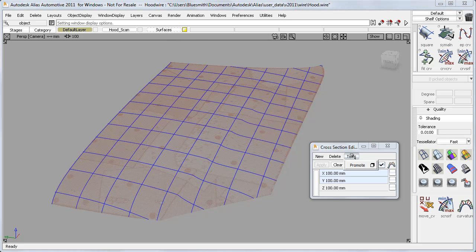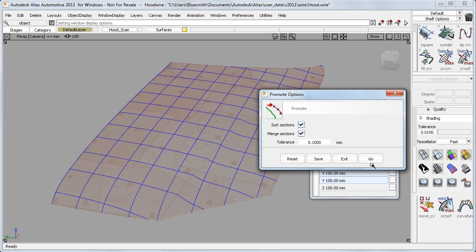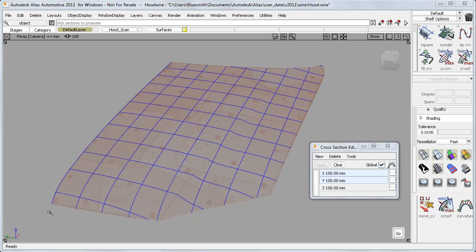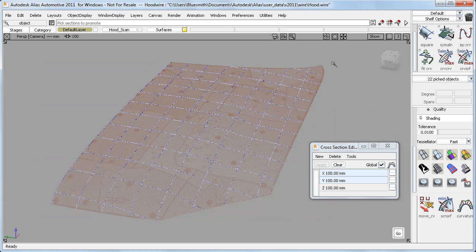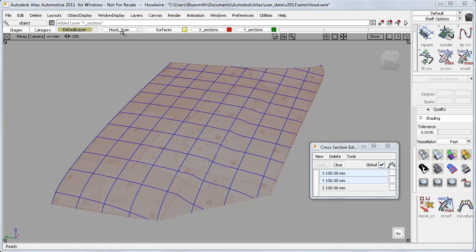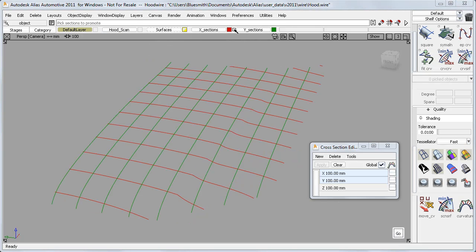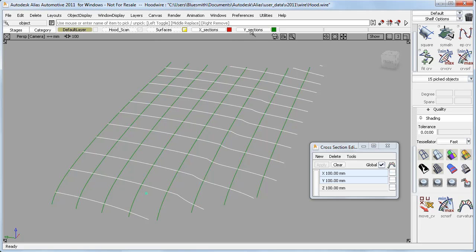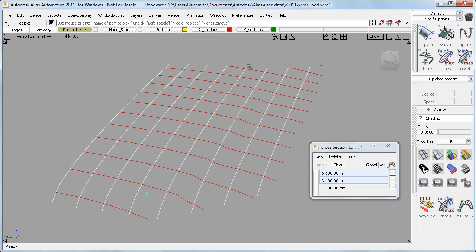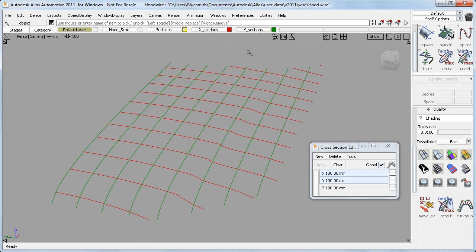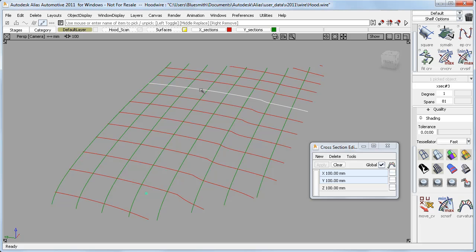So I can use the Promote option to create section data from the visual sections. And as before, I have the option of sorting and merging the sections. And in this case, I'll pick all of them. And if I turn off my visual sections, you can see that I've now got a layer for the X direction and a layer for the Y. And if I pick a single section, you can see that it's created a degree 1 section data, as I'd expect.